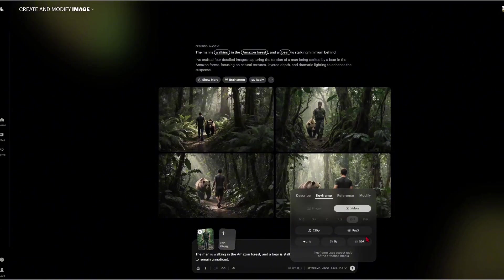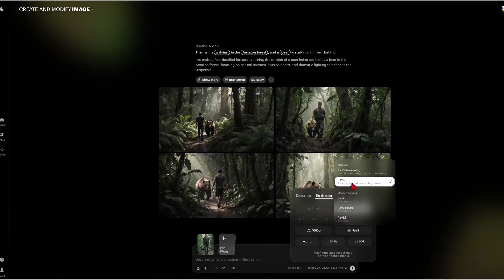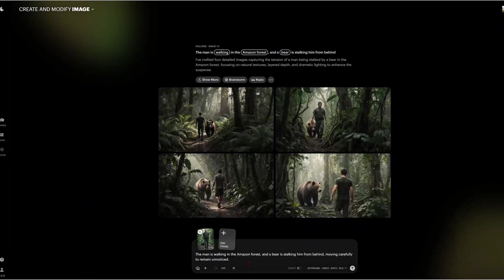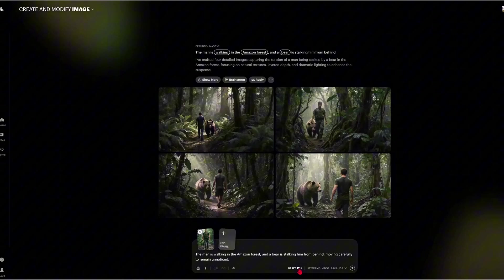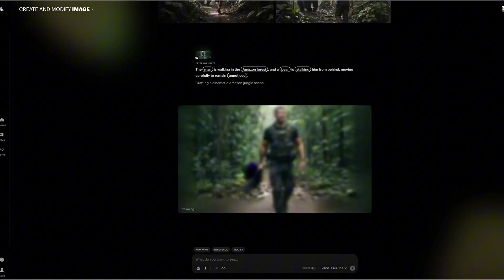If you drop down to 720p you'll actually get more dynamic range options to play with, but for this demo let's keep it at 1080p. Don't forget this important step: you need to choose your model. I'm going to start with Ray 3 and then we'll try Ray 3 Reasoning later to see what the difference is. I'm entering the prompt: the man is walking in the Amazon forest and a bear is stalking him from behind, moving carefully to remain unnoticed. I'm turning off draft mode — when draft is on, the video generates up to 20 times faster but it can affect quality. Let's turn that off for the best results.